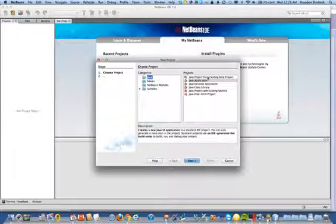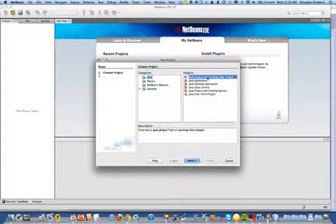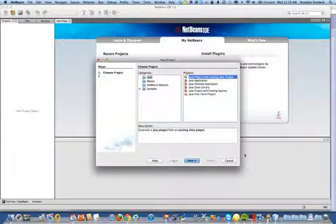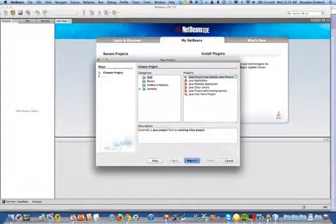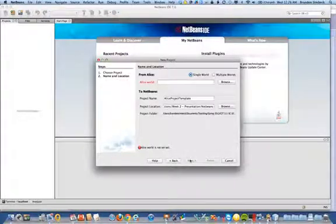You should see Java project from existing Alice project. We're going to go ahead and click on that and then click Next.